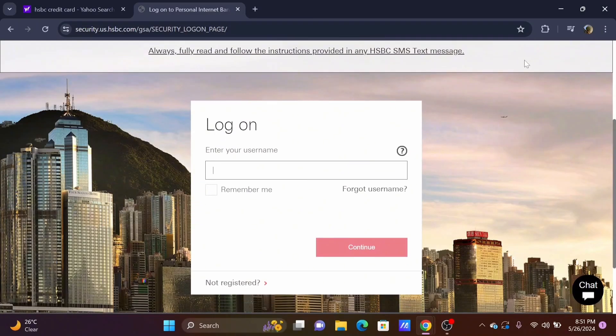To log into your account, enter your username and tap continue.